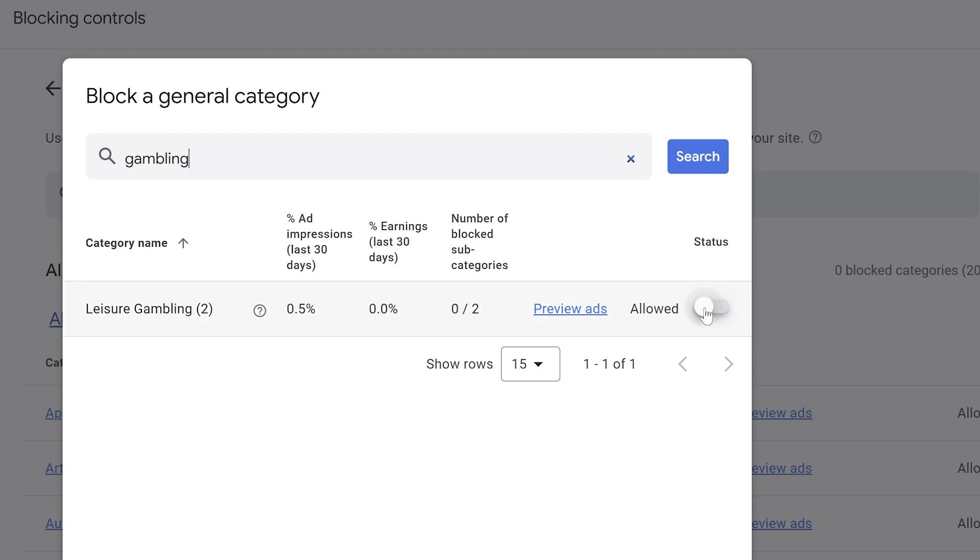And then I can choose to allow or disallow those adverts from my channel and then poof, they are now blocked by niche.